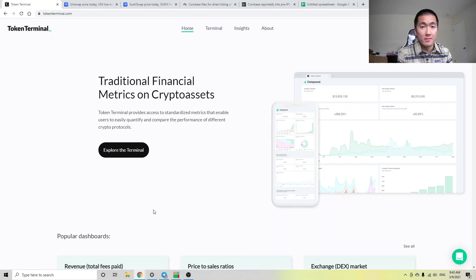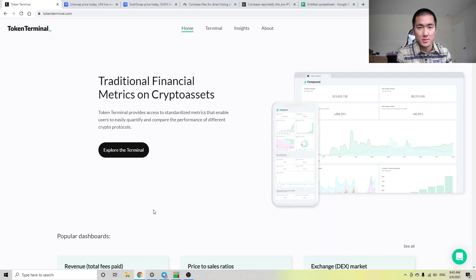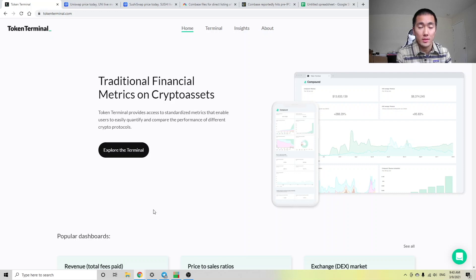Welcome to Quick DeFi Alpha, and in this video, I'll be using Token Terminal to compare the relative valuations of Uniswap and Sushiswap to better inform our financial decisions. If you like the content, please like and subscribe, and check out the playlist on Quick DeFi Alpha. None of this is financial advice. So let's get started.